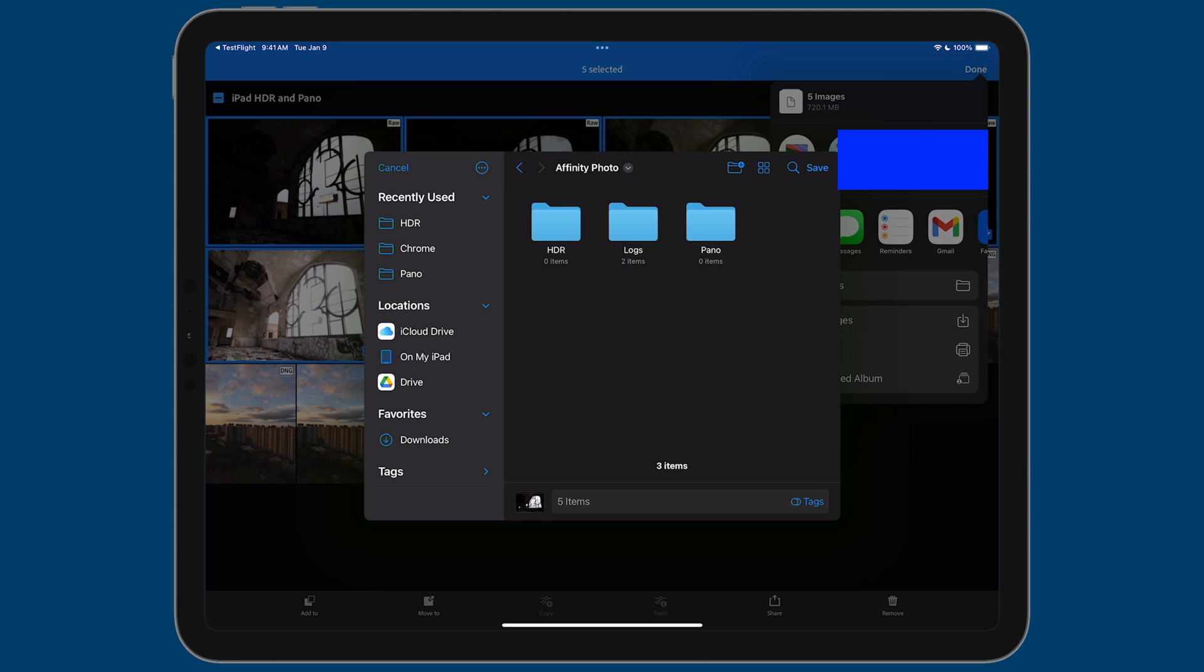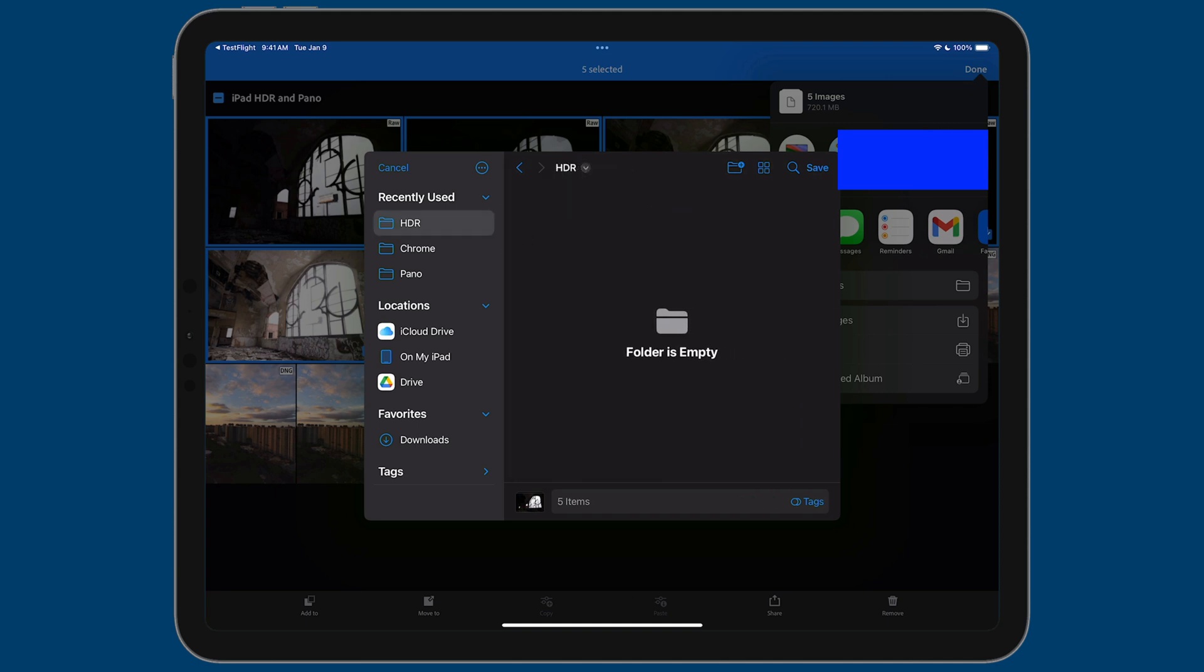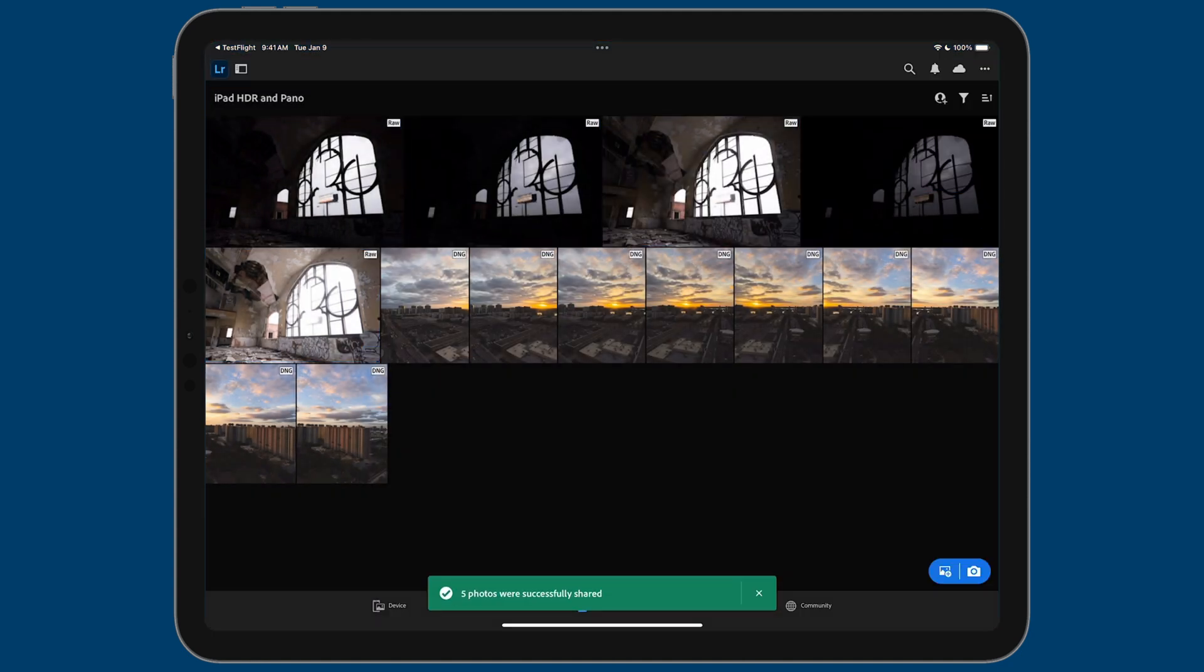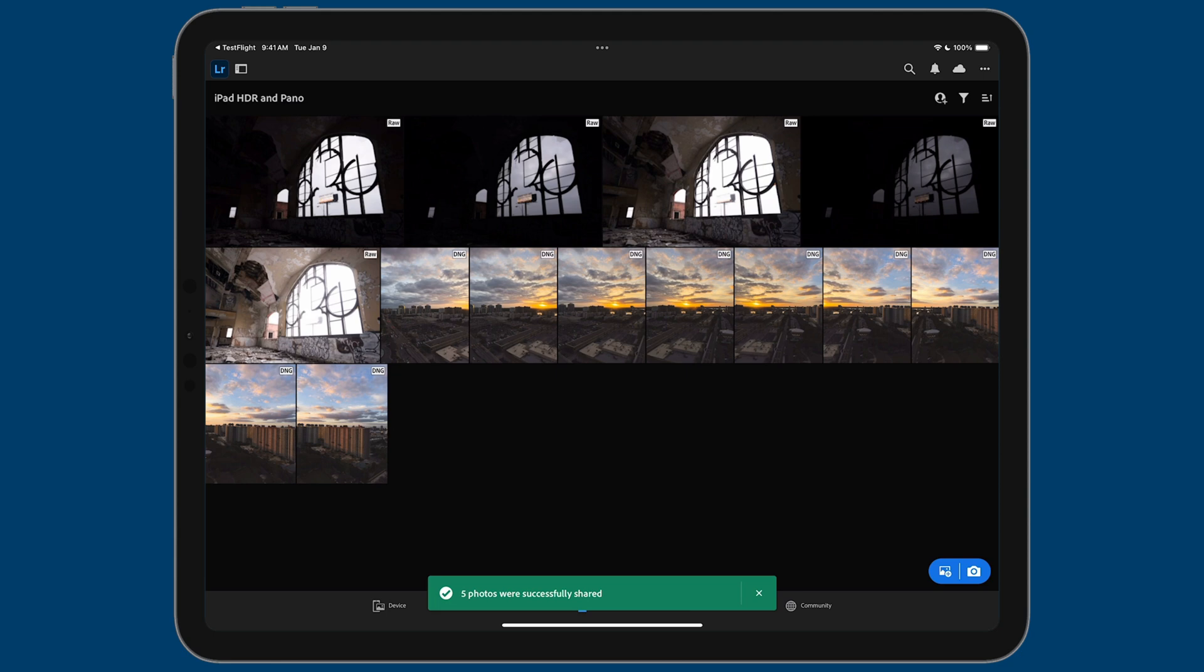And in here, the logs folder is created with the app, but I already created two separate folders. As you can see here, there's HDR and Pano. So we're going to do an HDR here. So I'm going to tap on that, then tap on save on the top right. And now you can see that Lightroom saved those five photos. Now it's time to merge.